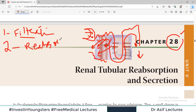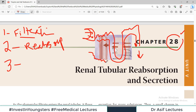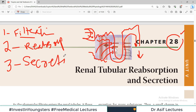Reabsorption means that a lot of material is reabsorbed — sodium is reabsorbed, glucose is reabsorbed, water is reabsorbed. Some things are not reabsorbed but instead are secreted — they come out of the peritubular capillary and into the nephron. That process, where filtration happened and additional substances come into the nephron, we call secretion.